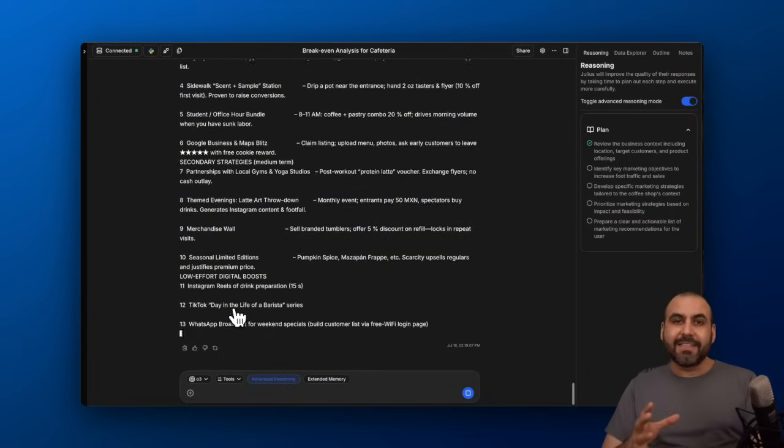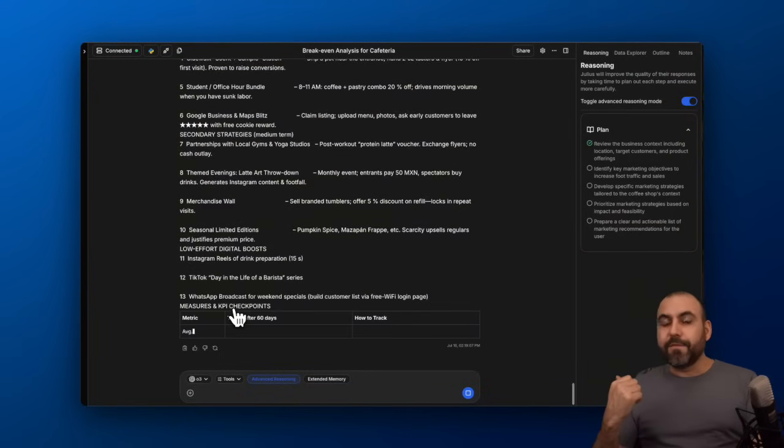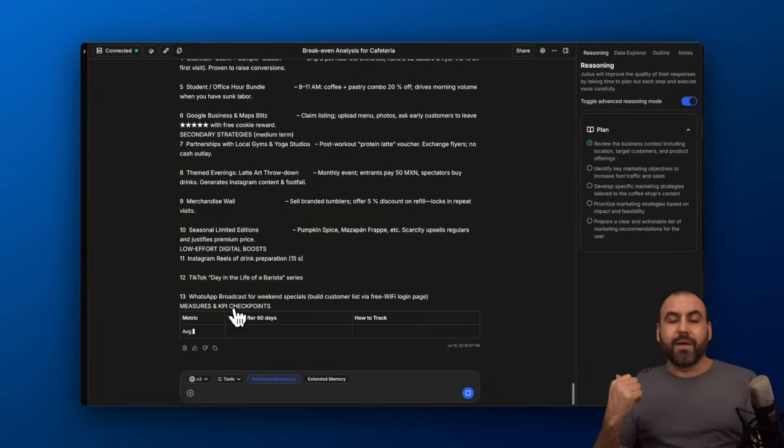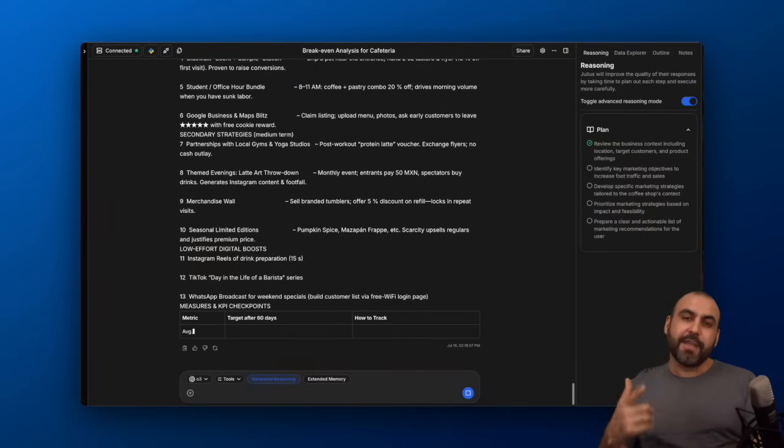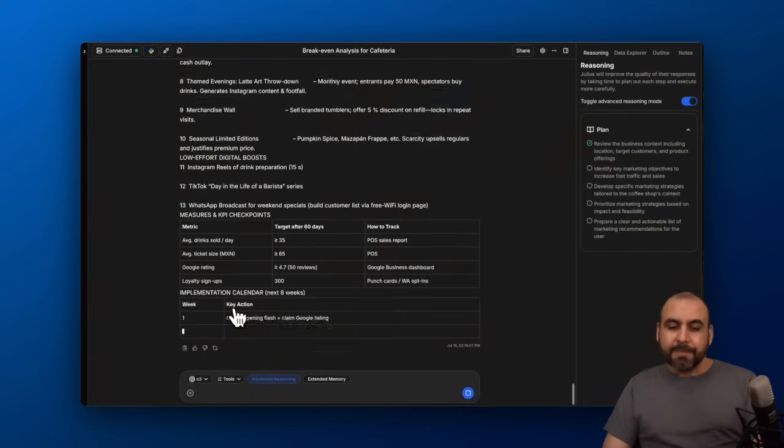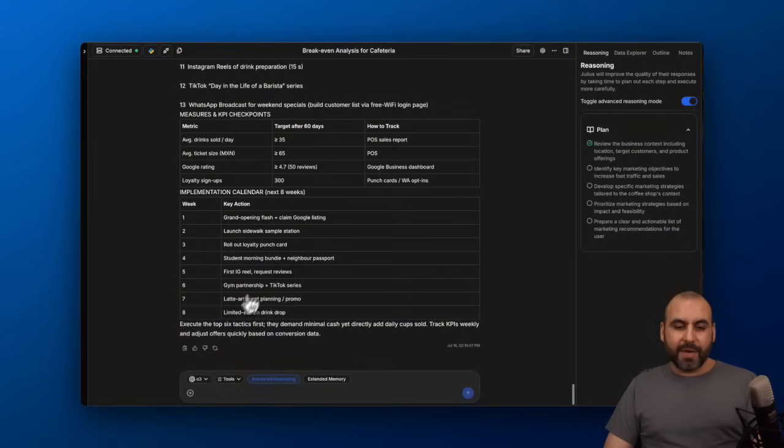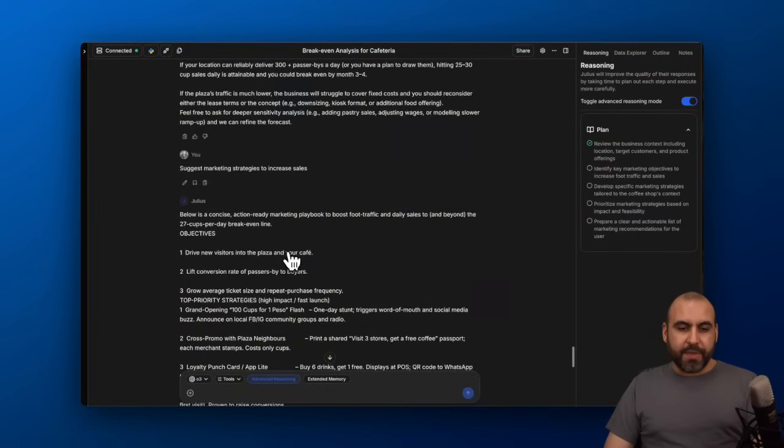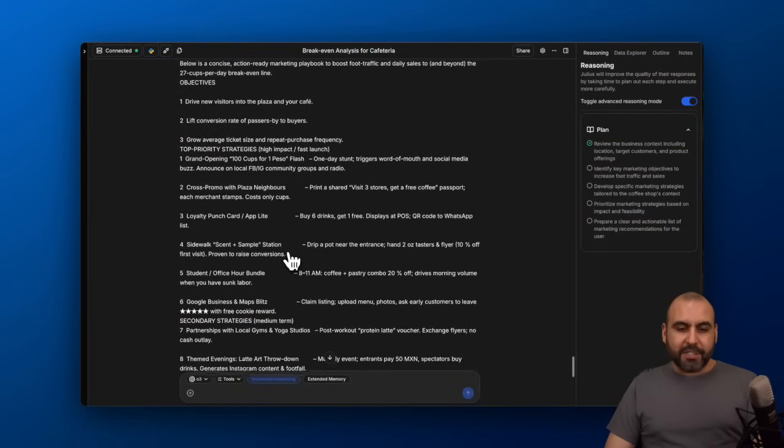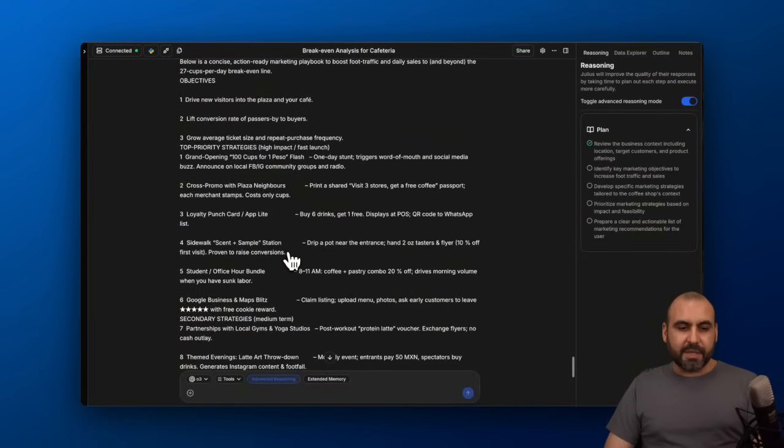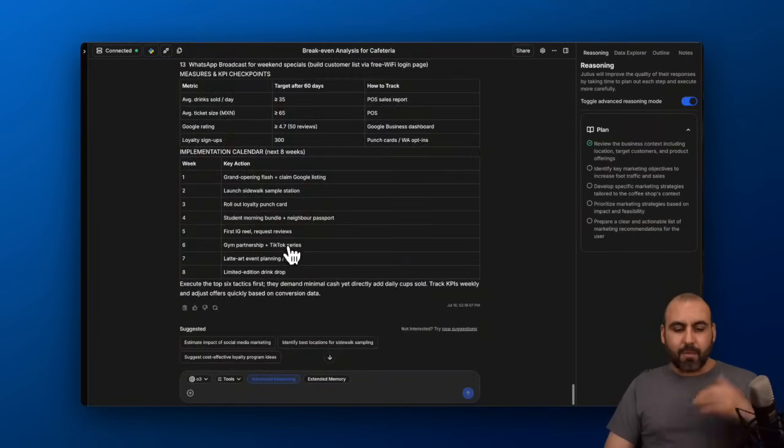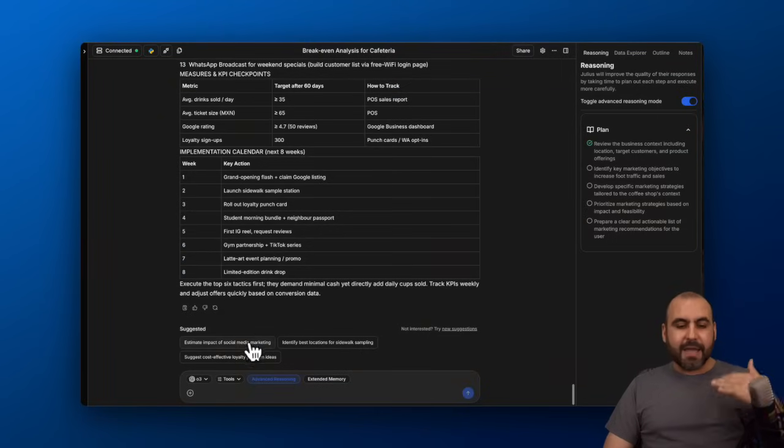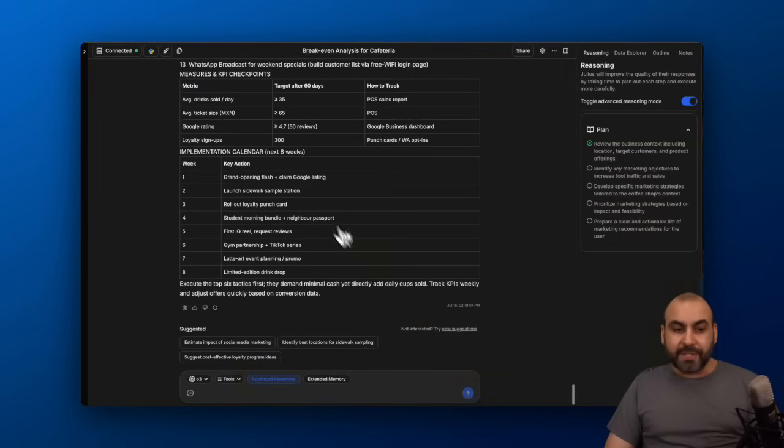You can see how powerful Julius can be by analyzing the data. It's like having a data analyst working for you, but way less expensive. We're going to get all these details available here with the marketing strategy that it's going to provide us. And again, we can go through this and get more suggestions, which I think is super awesome.